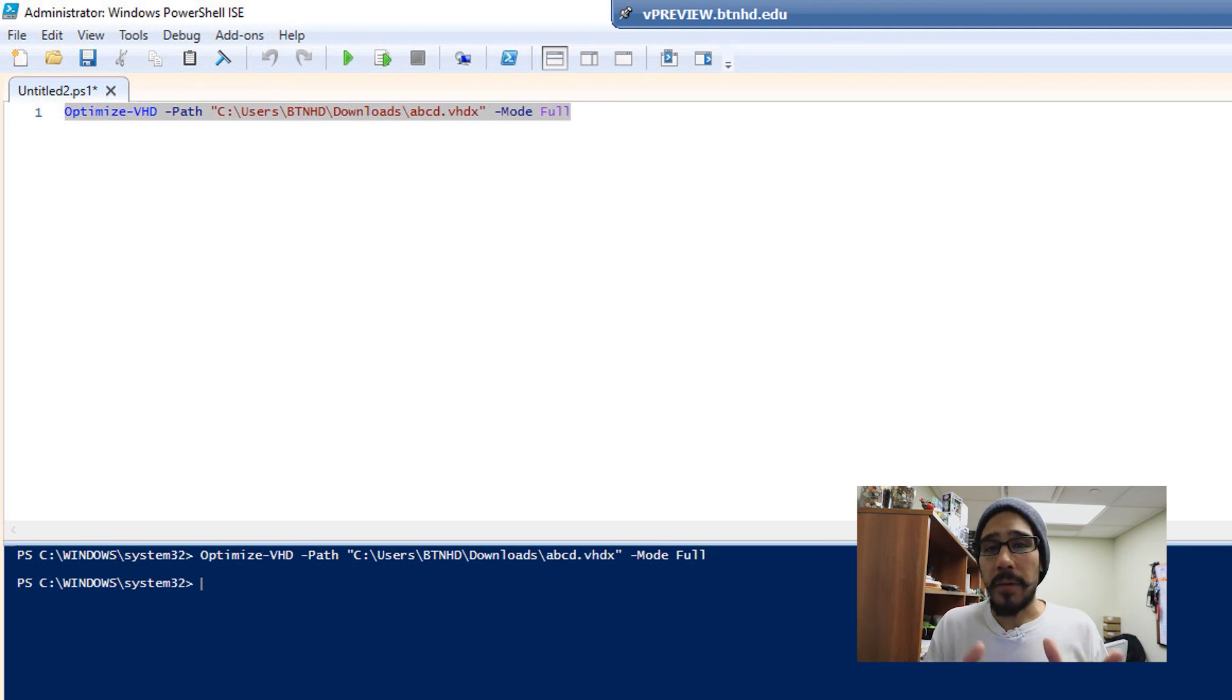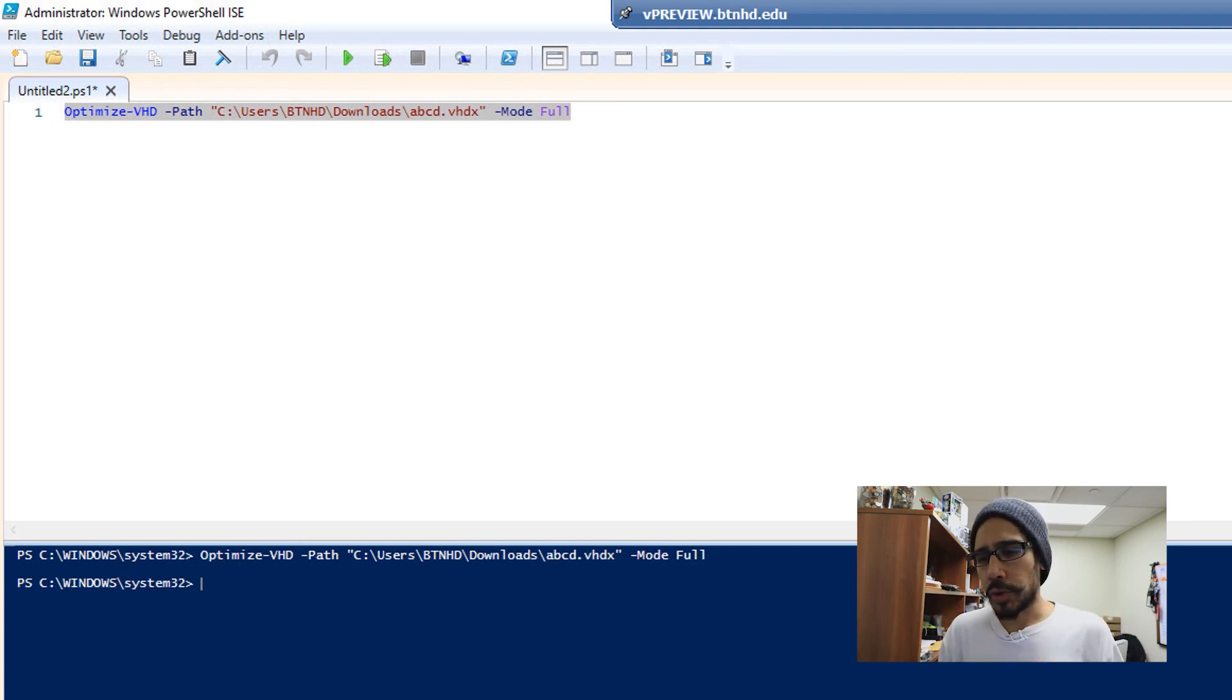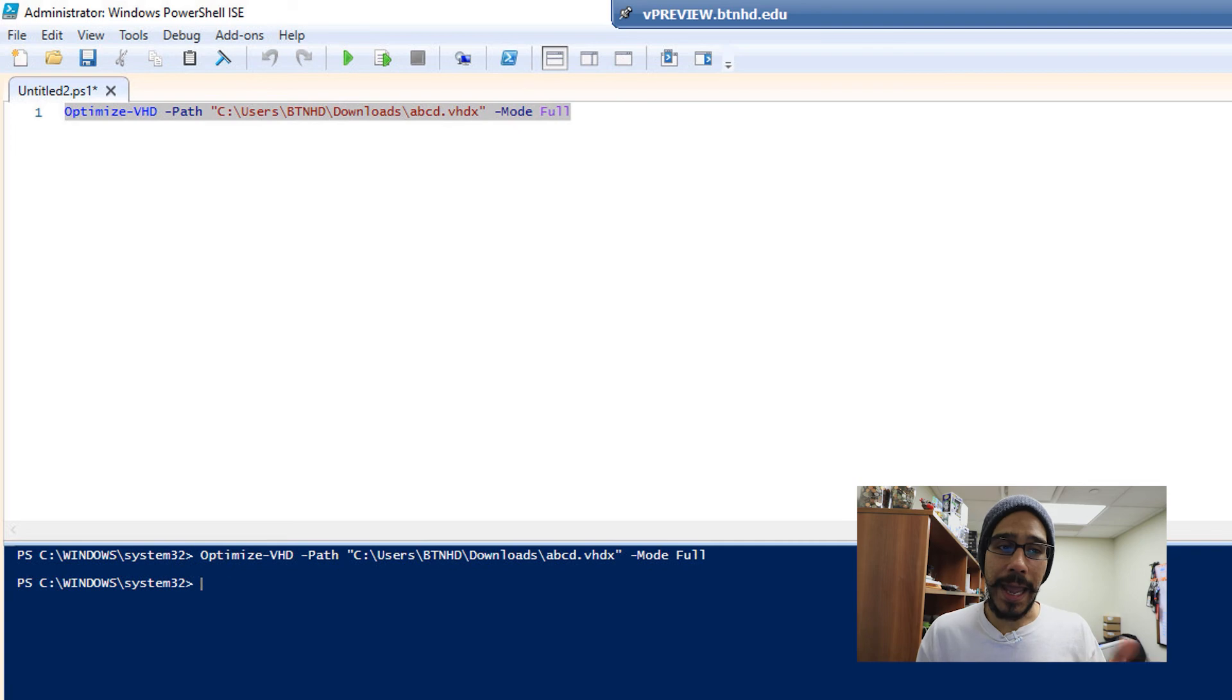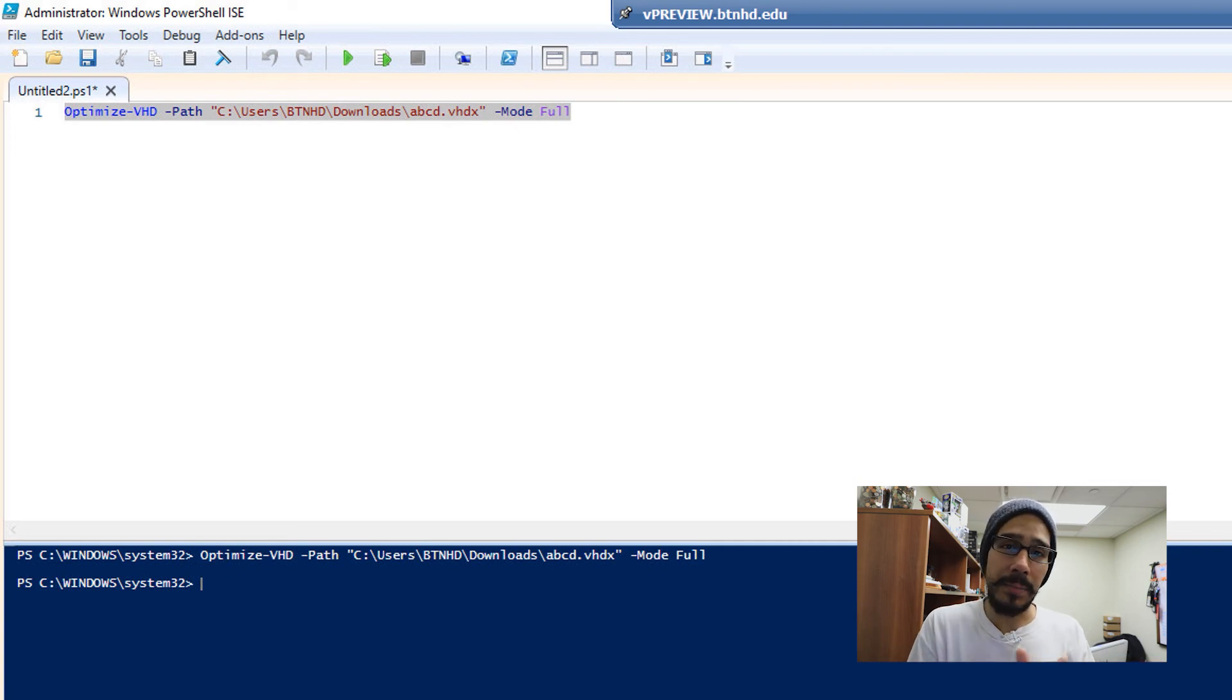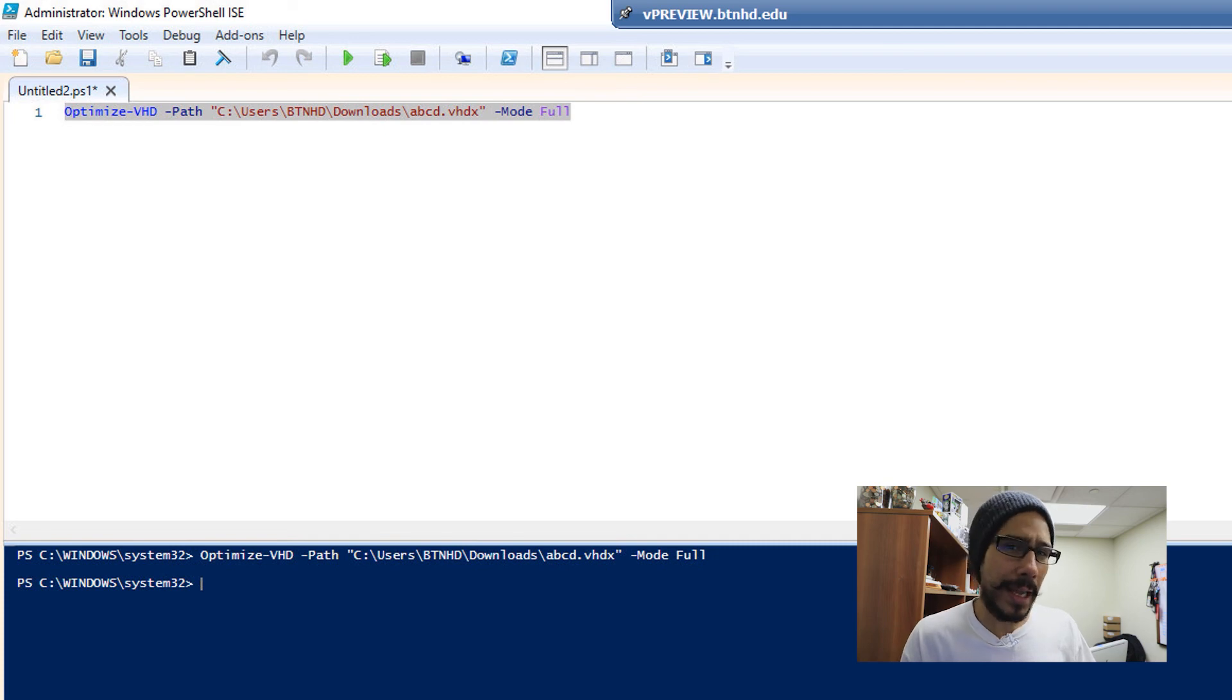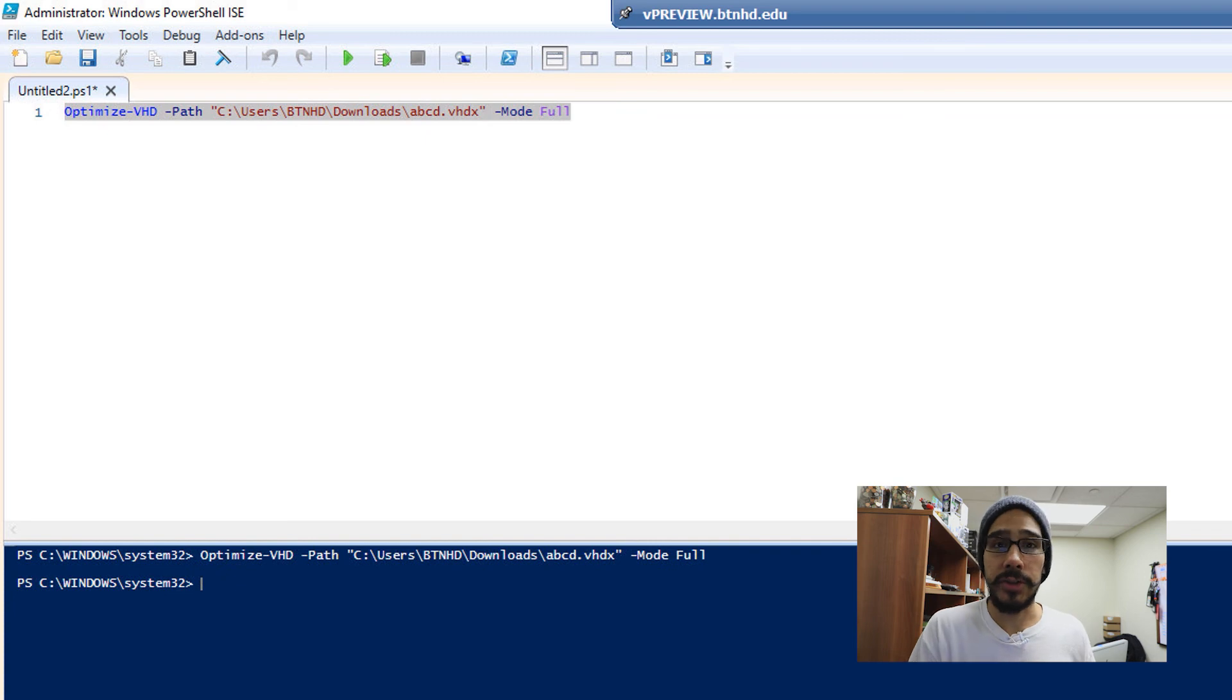Now, my results with optimizing the VHD, which was 127 gigs, I got it down to with this particular mode full and this commandlet Optimize-VHD, I think I got it down to maybe 100 gigs, which is a big difference between 127 gigs to 100. So that's really significant.